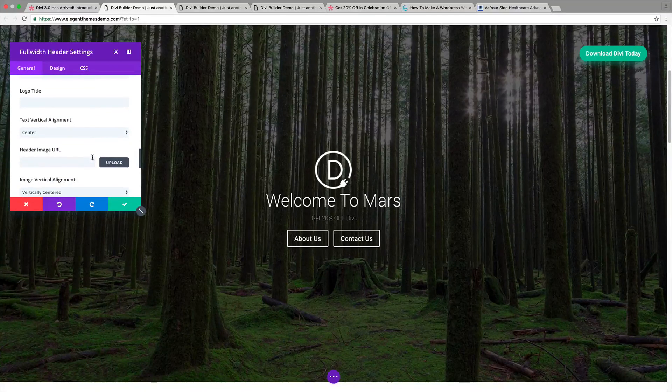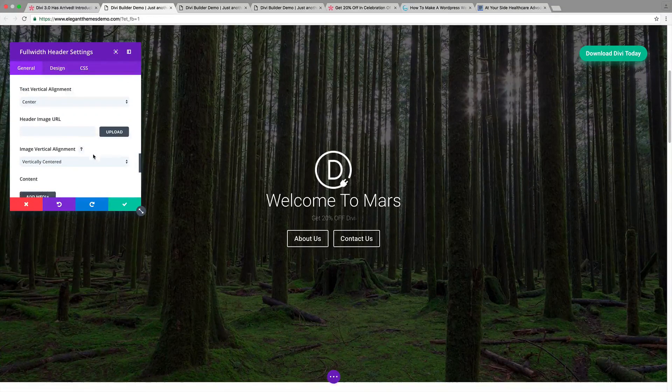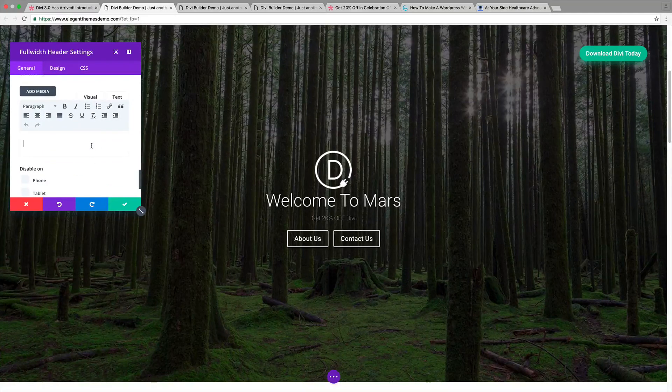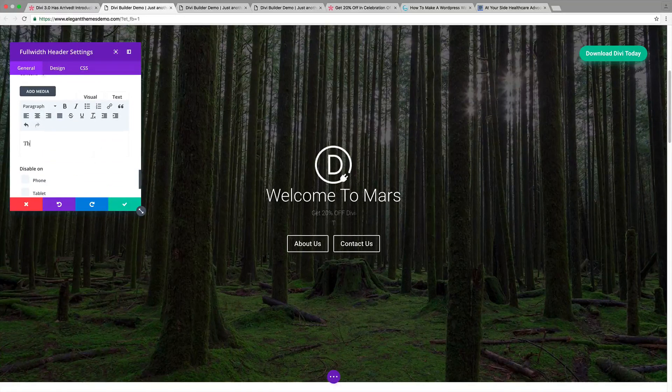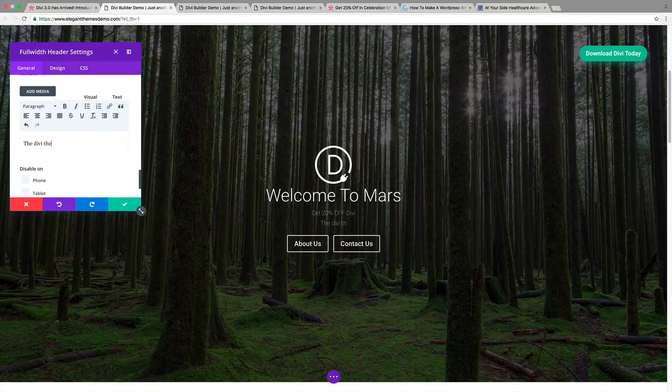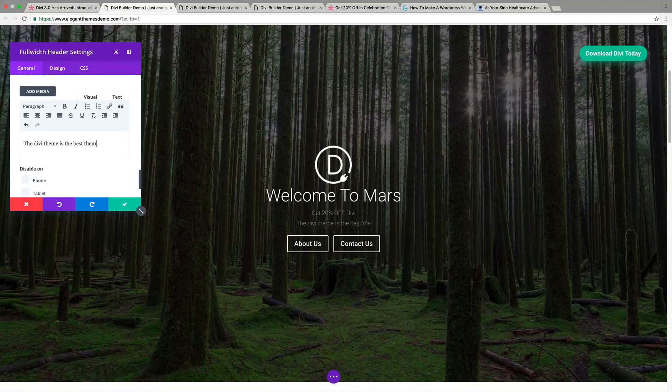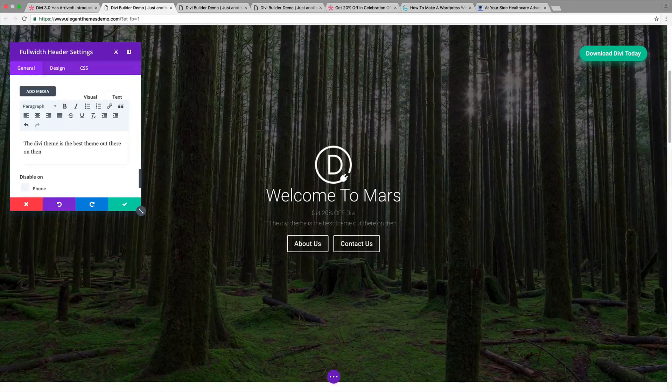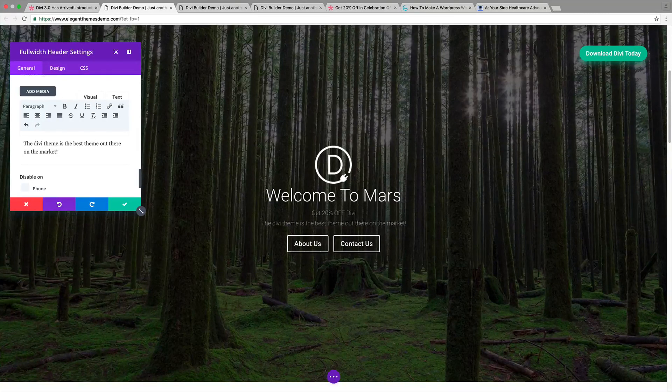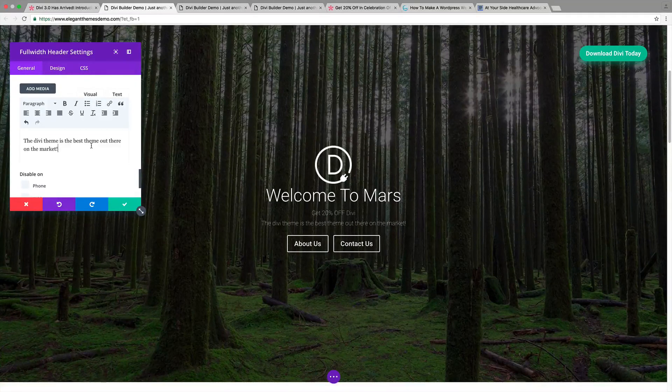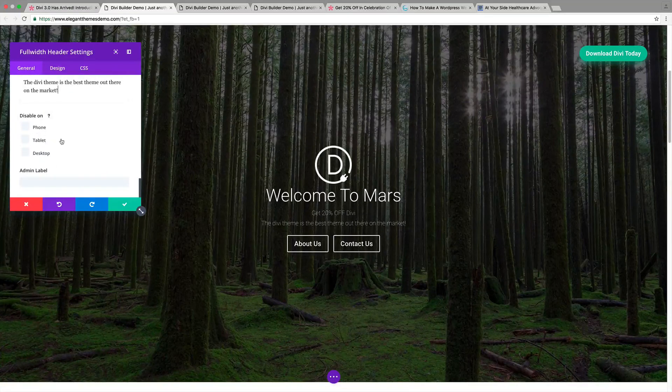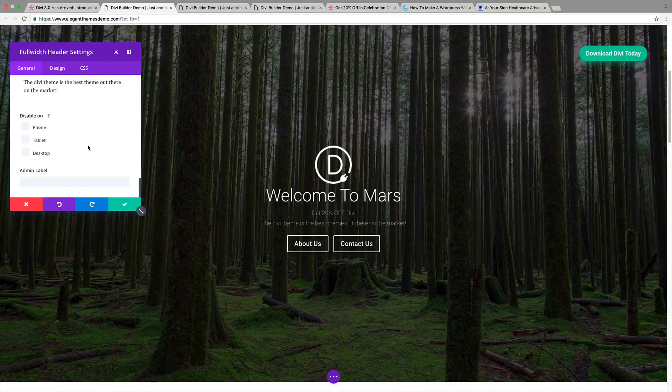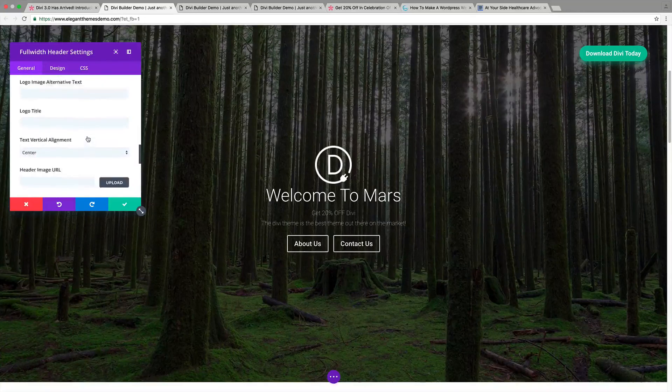We can keep scrolling down and we can keep adding a lot of other stuff. Like right here, we can add in more content like the Divi theme is the best theme out there on the market. Just like that. Now, we can actually disable this on the phone and tablet, but we're not going to get into that too much right here. I just want to show you guys how to use it.